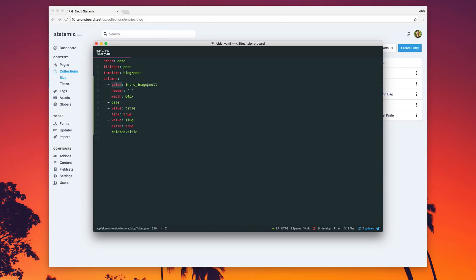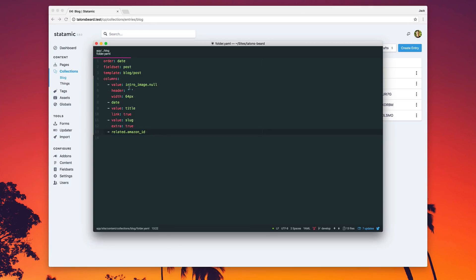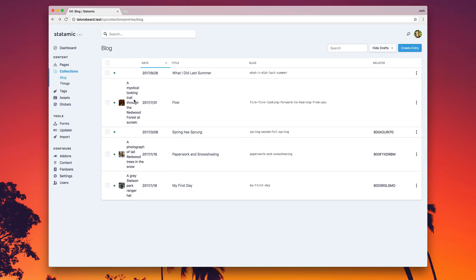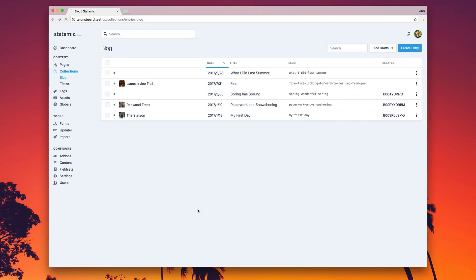You can set the width, you can change the column header, you can pull in related content with dot syntax and pull in data from other collections, giving you a great and easy way to customize this screen. You can also show assets — if you don't want to show the title of the related field, you can show the alt tag, or set the width, or show the title field, or show the file name. You get the idea. Very flexible. You can also pick which fields get the link, so the title field will be linked to that entry, and lets you move it around and keep everything connected.